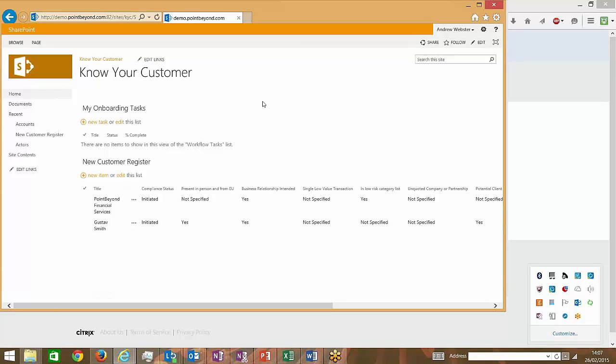And the scenario I'm going to talk through with you today is part of a larger application that we built as part of a customer onboarding process. But one particular aspect of this business process solution was the need to be able to capture a number of questions and answers on a form, and the structure of those questions and answers could get quite complex.